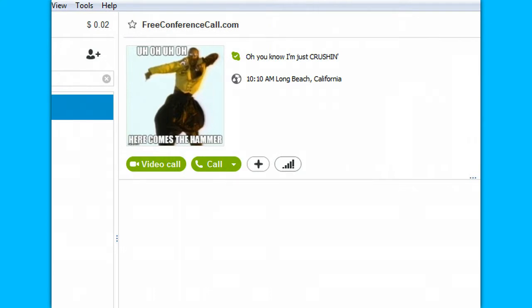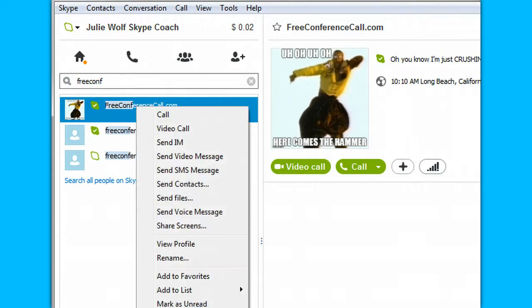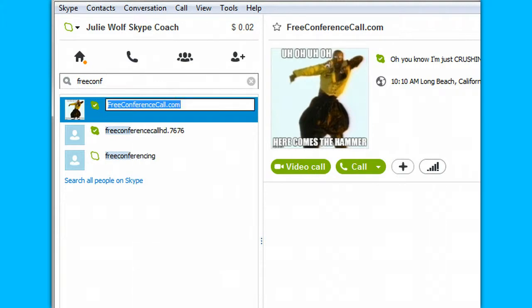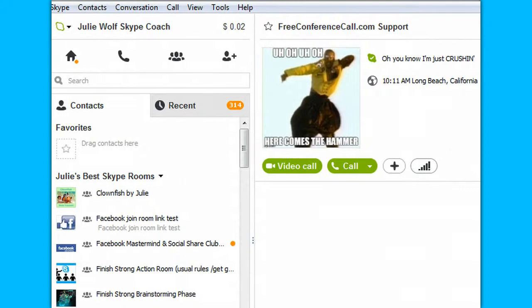But if you do run into that, what you can do is right-click on them in your recent tab over here on the right, and rename. There it is. And it renames them in the chat with them right here.